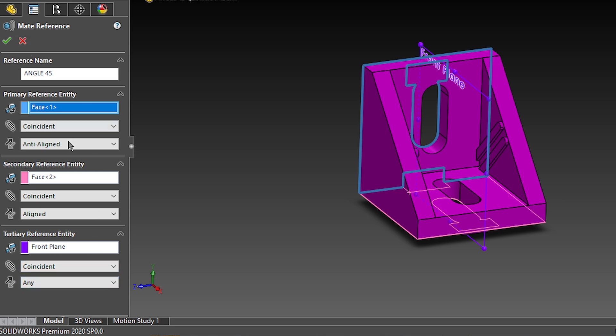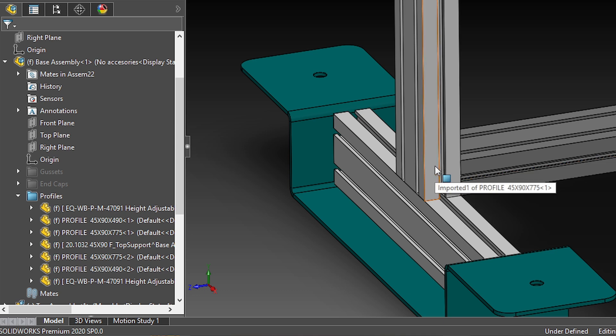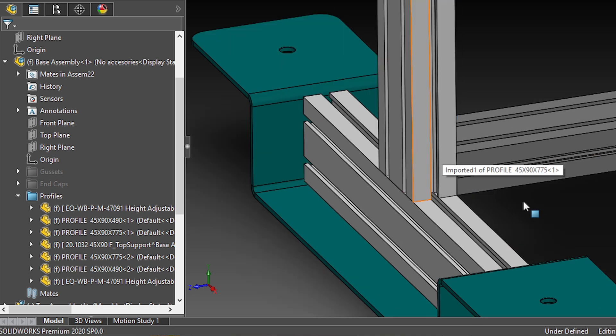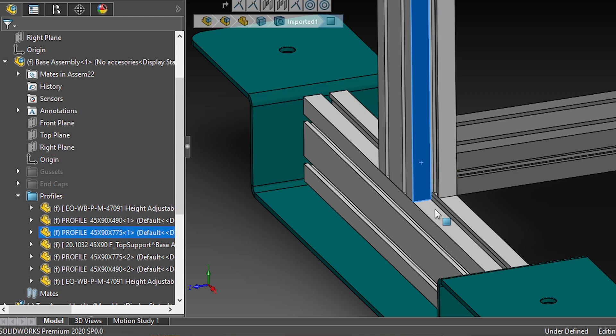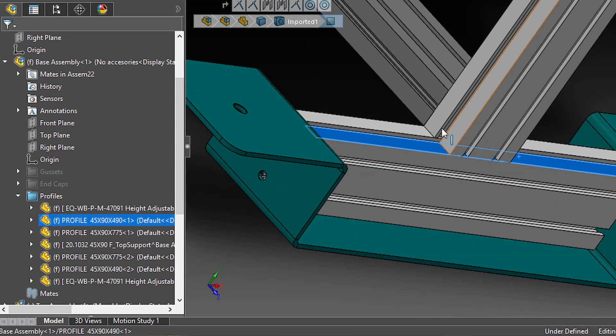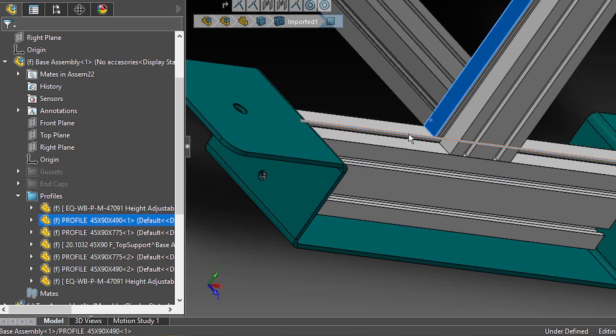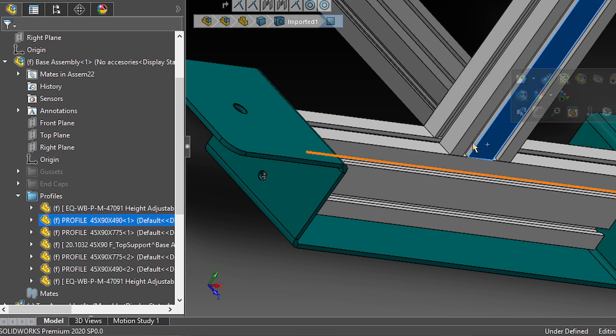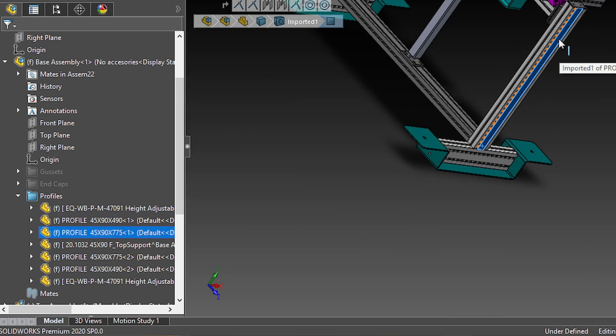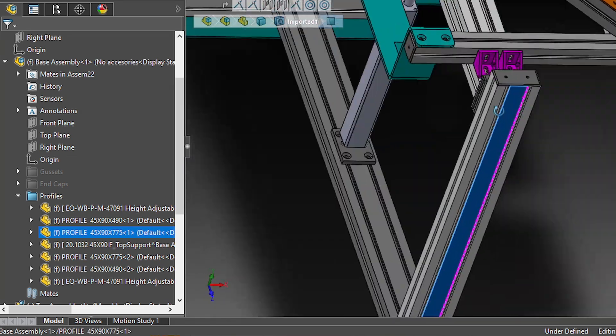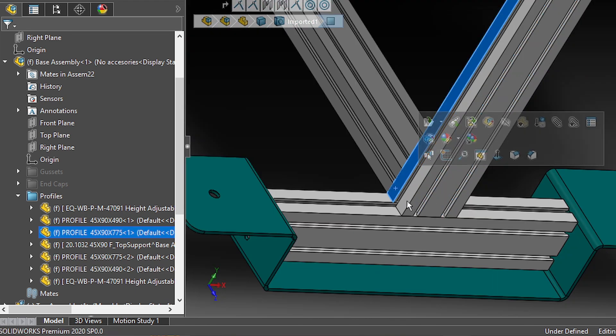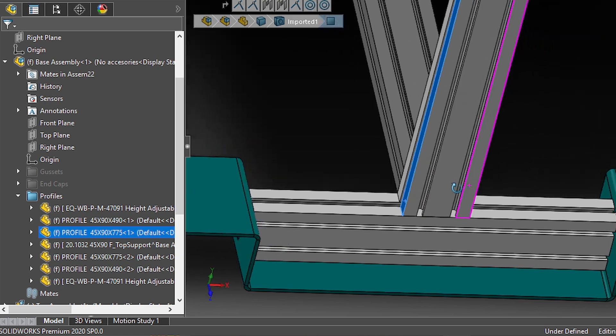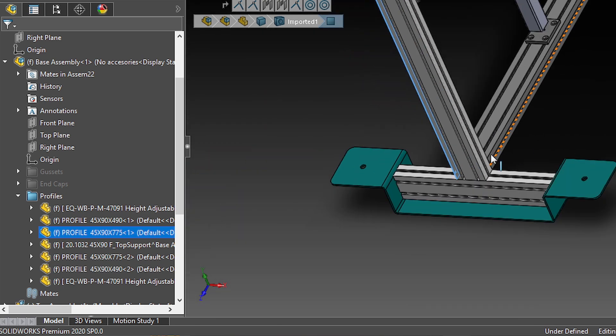So, why first coincident, anti-aligned, and then coincident, aligned? That's actually because I want to add these gussets in eight different ways. What I mean is that I could have the gusset connecting these two faces, or maybe these two faces. Hell, I can even use this other face with another profile. And also, the same goes upside. So, right now, let's just focus on these two faces, the small ones, in both directions.